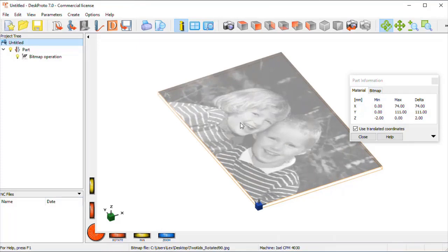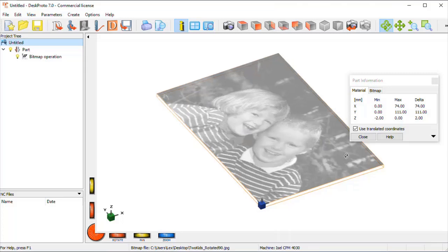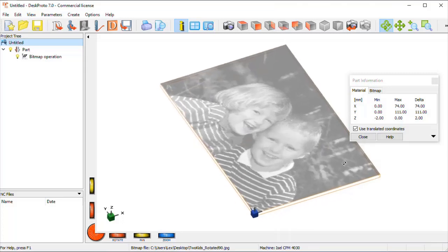You can see that the colors have been changed to black and white, as in DeskProto we need gray values in order to convert them to Z-heights later on.